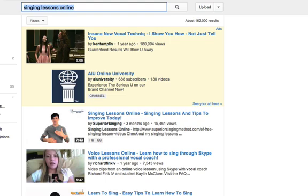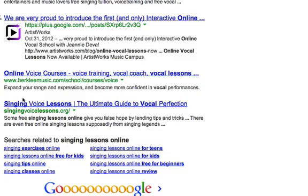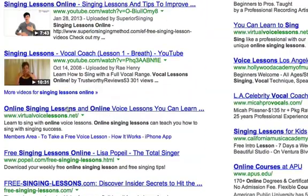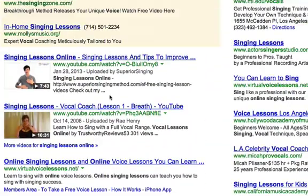What I'm showing you is that if there is high competition in Google, you can use a low competition keyword in YouTube to get ranking in YouTube that will then move you through the side door into the first page of Google. And you will beat out all these other people trying to get 'singing lessons online' by having your video show up first.